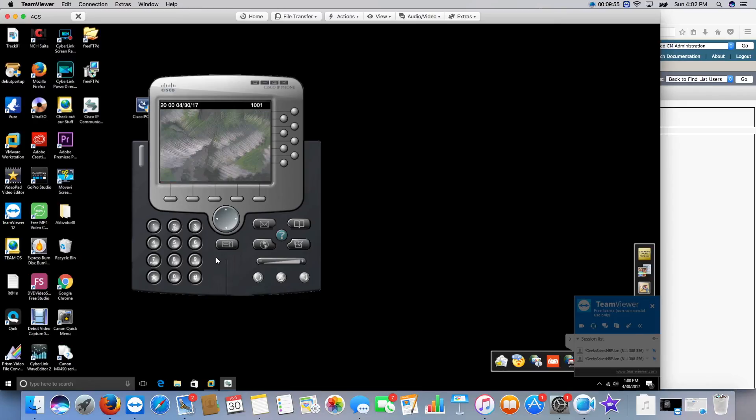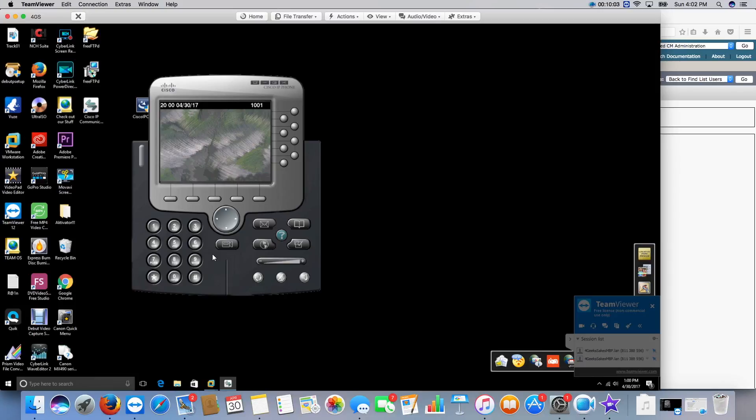And you will see this phone reset and register with my extension mobility profile, user 1, in the extension 2004. And there you have it.